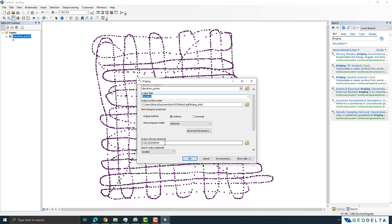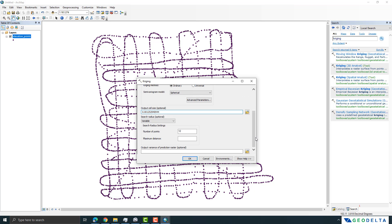Since we are working in a geographic coordinate system, the units are in decimal degrees, so the output cell size must also be entered in decimal degrees — not meters. For example, if you want a 10-meter cell size you have to enter the equivalent in decimal degrees. For this exercise I'll retain the default cell size and other options, then click OK.